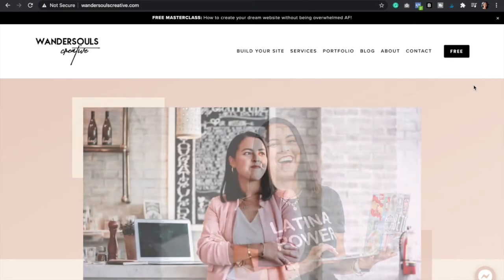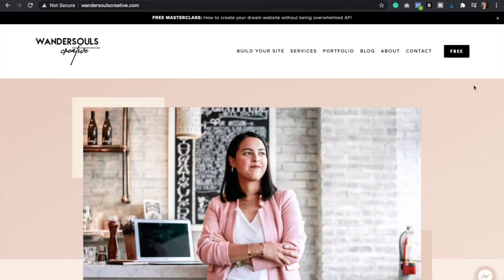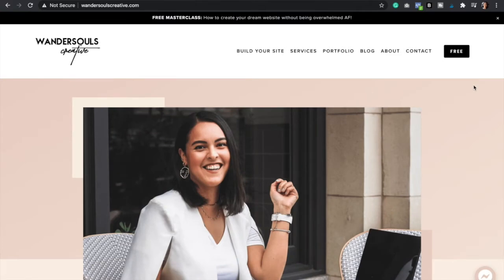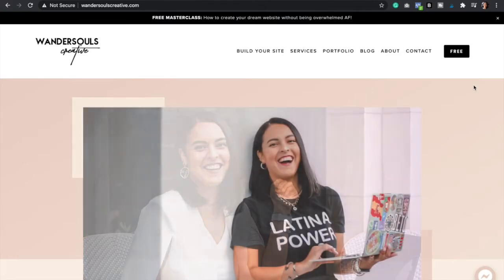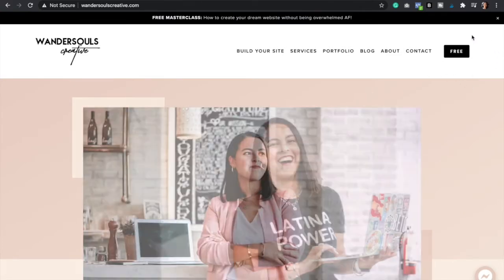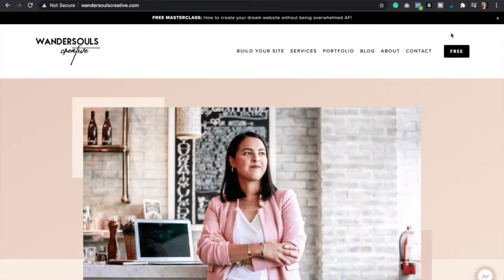Hello everyone, Dani here, web designer and founder of Wondersouls Creative. And so today I'm going to show you how to add a button to your navigation bar, just like this one right here.